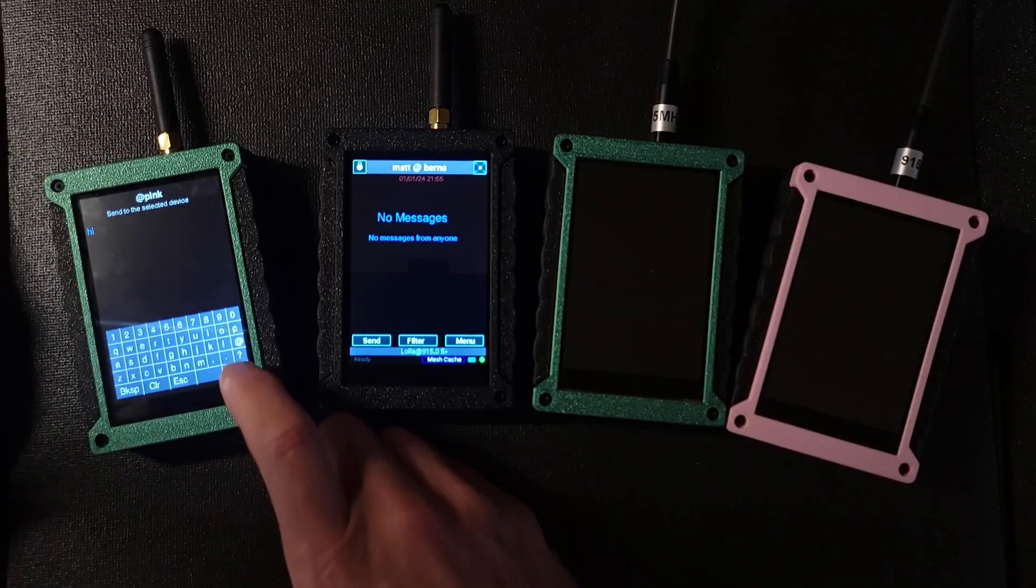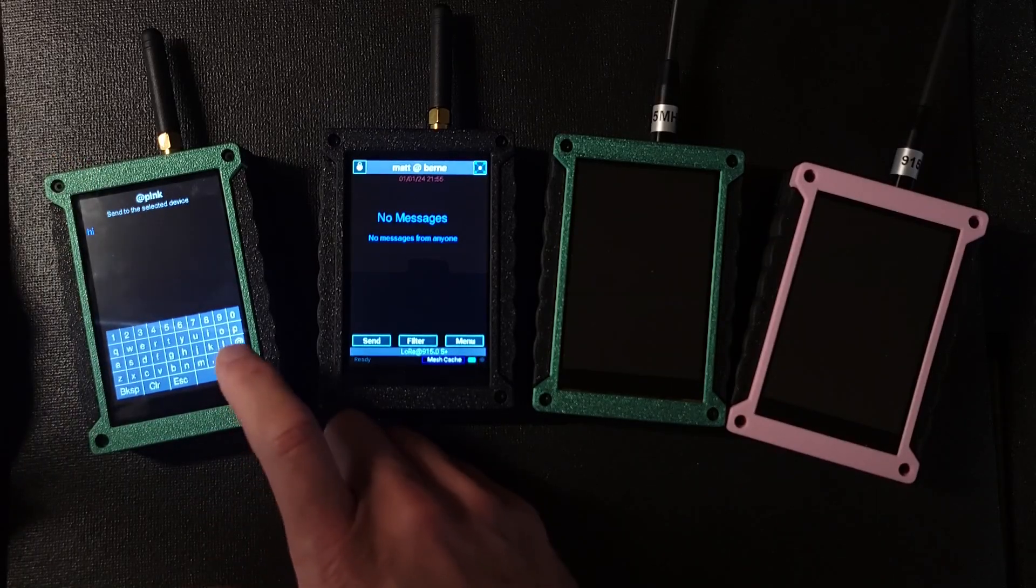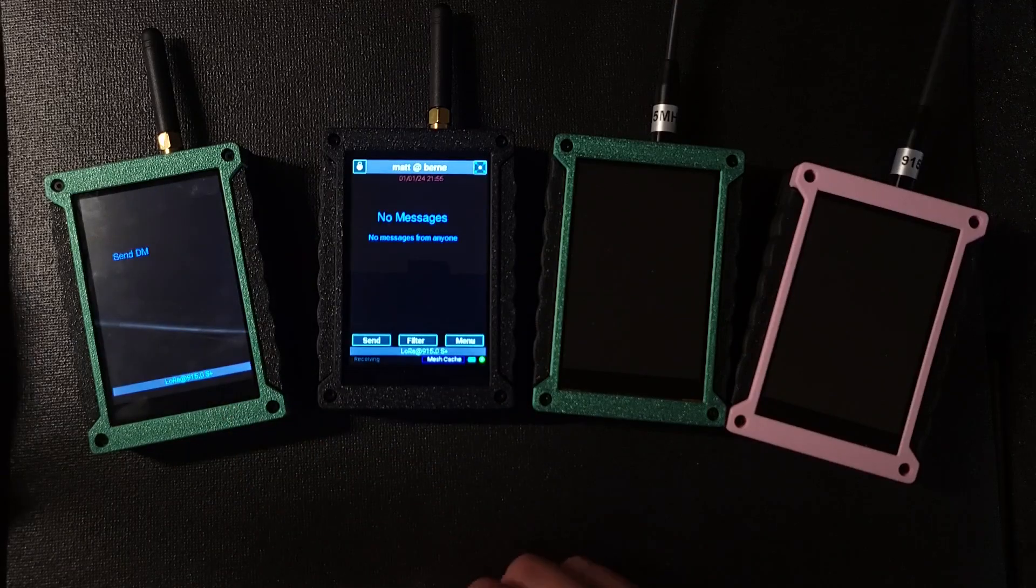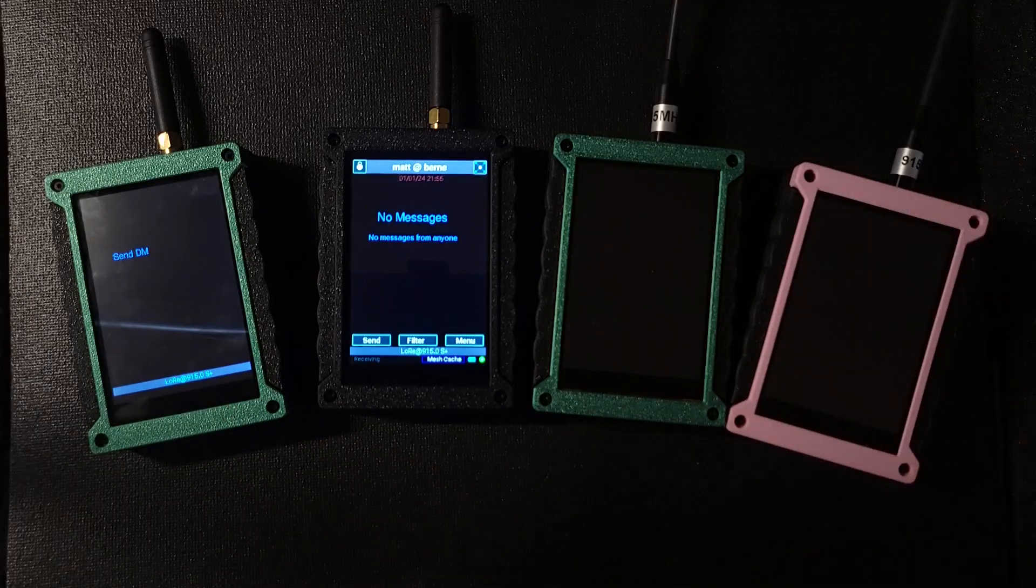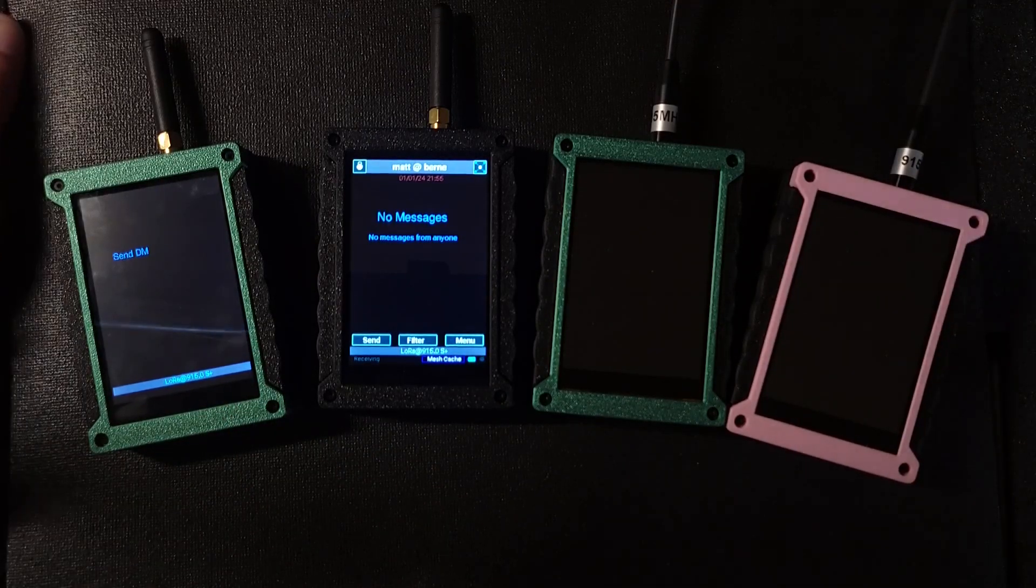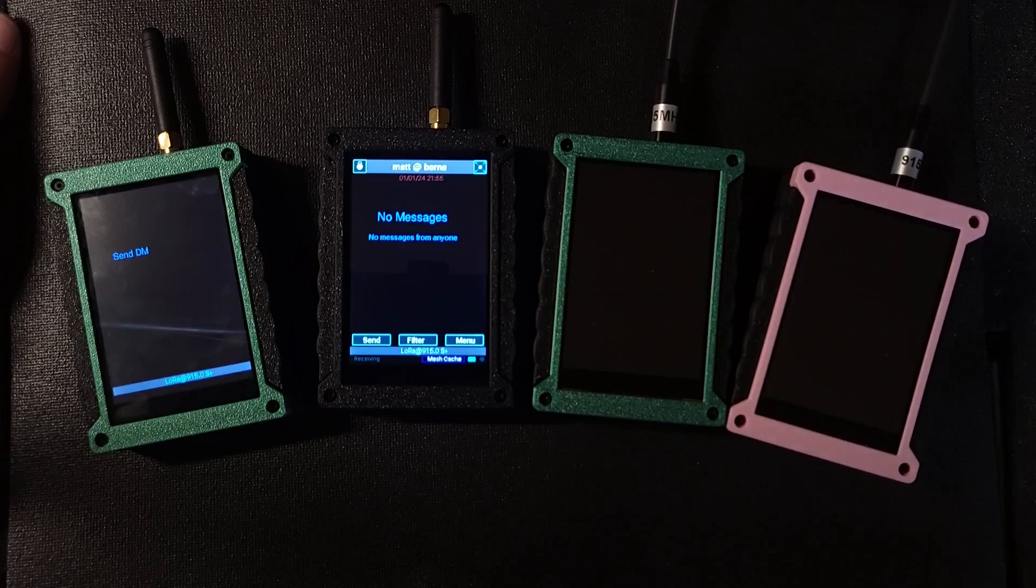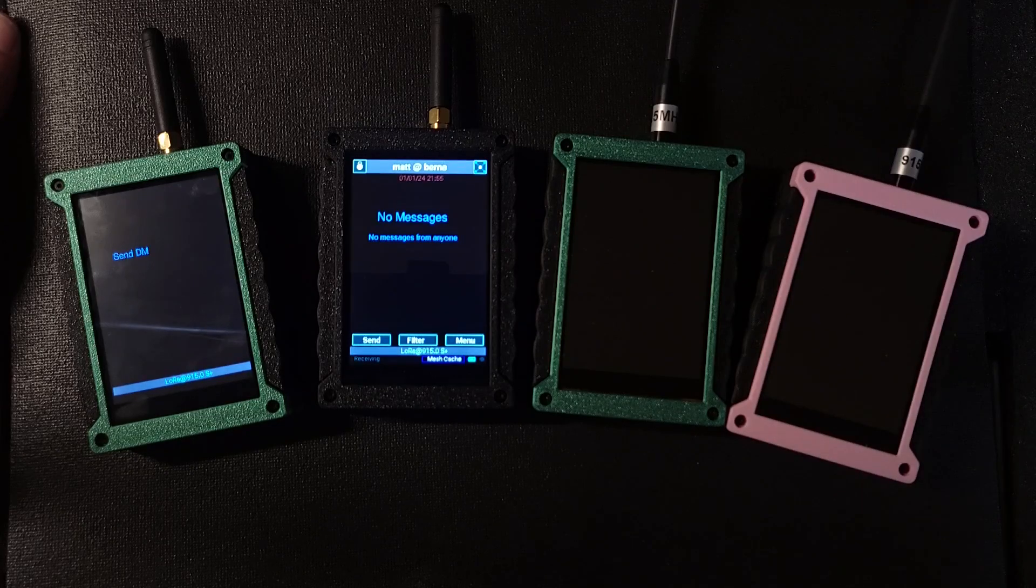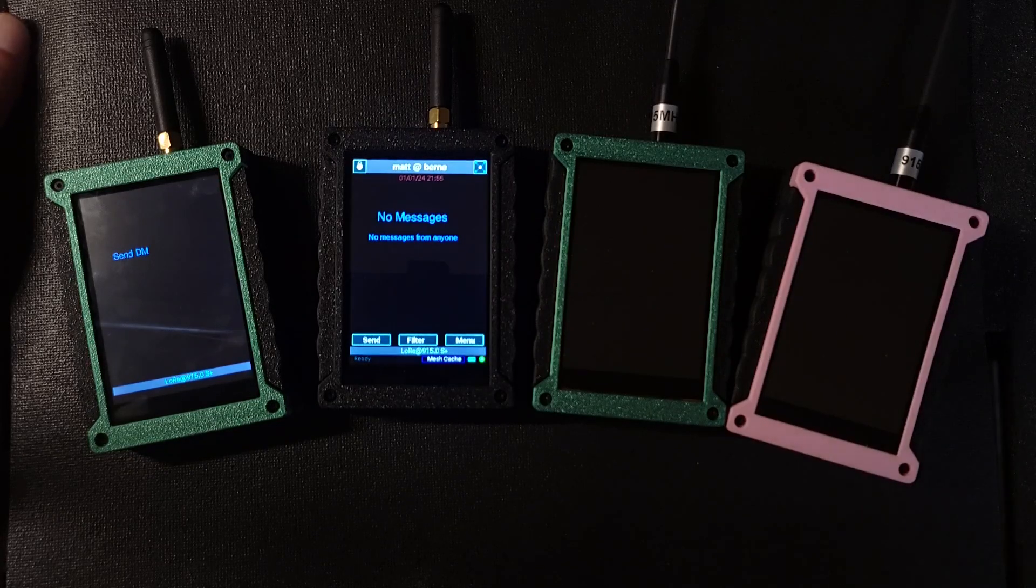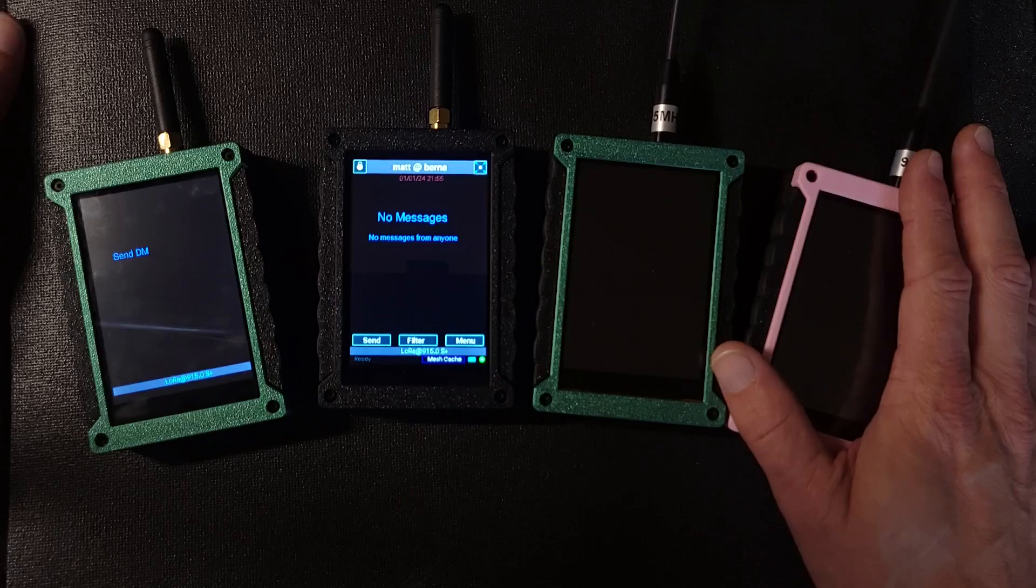So first thing it does is it tries to send it directly as in not using meshing at all. It always does that. That's the first option that's not going to work because this is powered off.